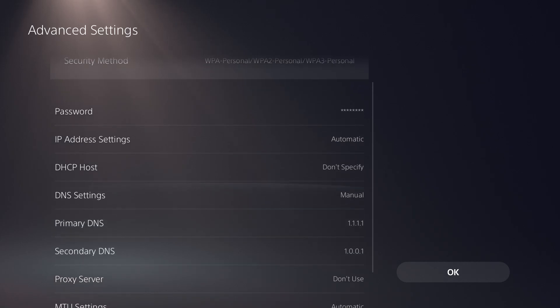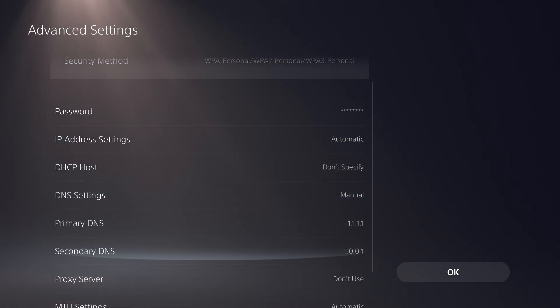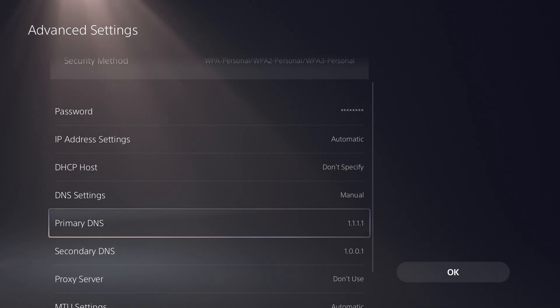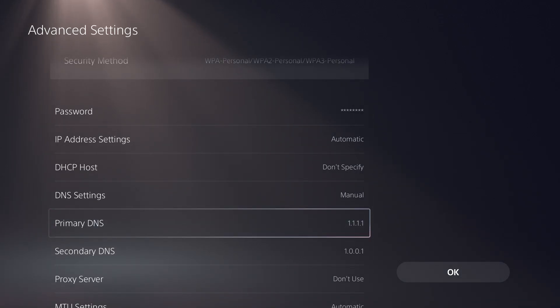In here, you want to change the DNS settings from automatic into manual. You want to do this technically in all consoles that you have, but we're going to be speaking on explicitly PlayStation.